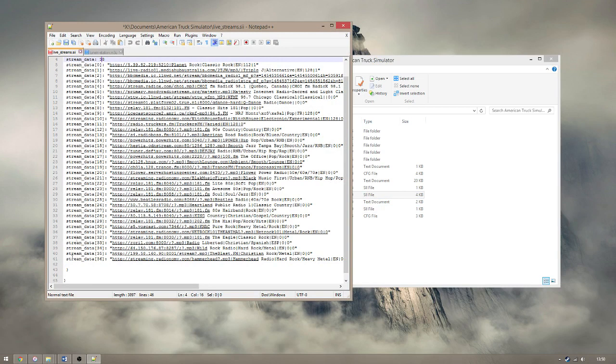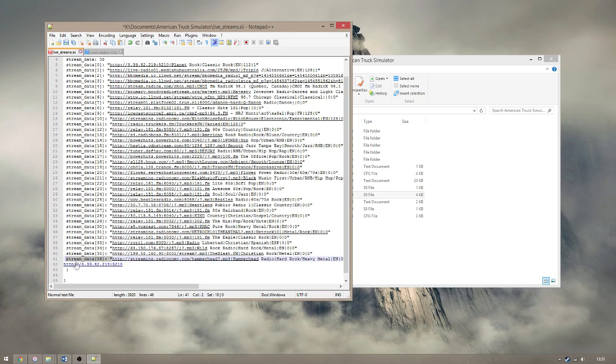Change the top StreamData line to one more than your new number of streams and paste your link in between the bottom StreamData entry and the curled bracket below it. Copy the prefix from the line above, making sure to update the stream number, and then copy the suffix and place it after your new entry.